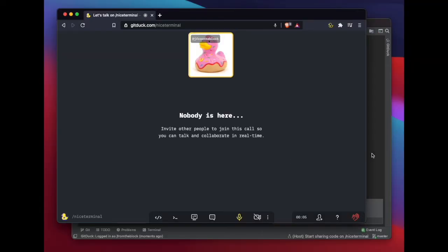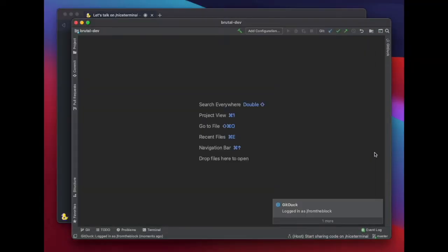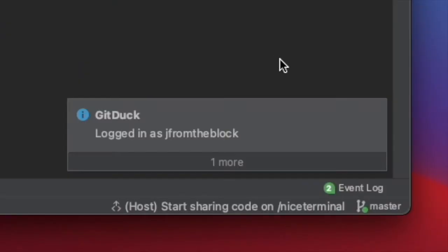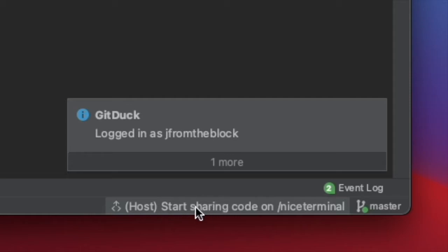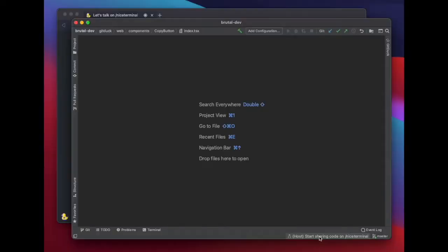Once you're on a GitDuck call, you'll see at the bottom right of your IDE that GitDuck identified you're on a call and you can start sharing your code. Let's click that button.